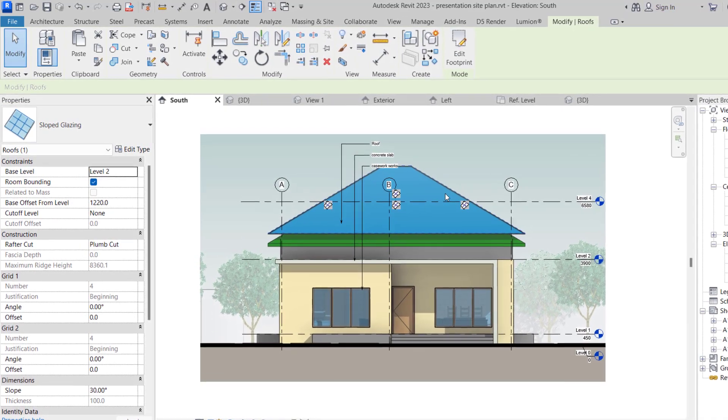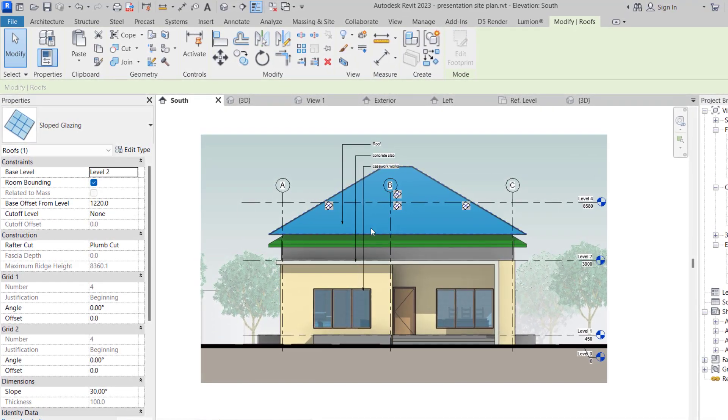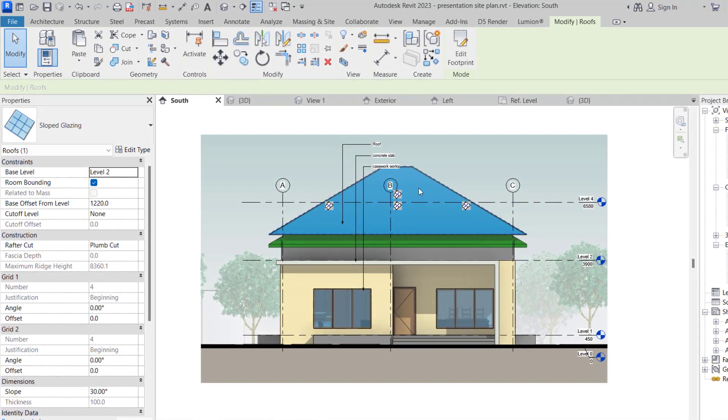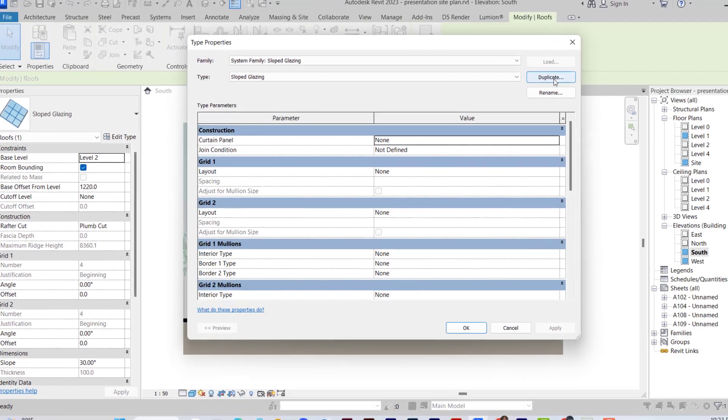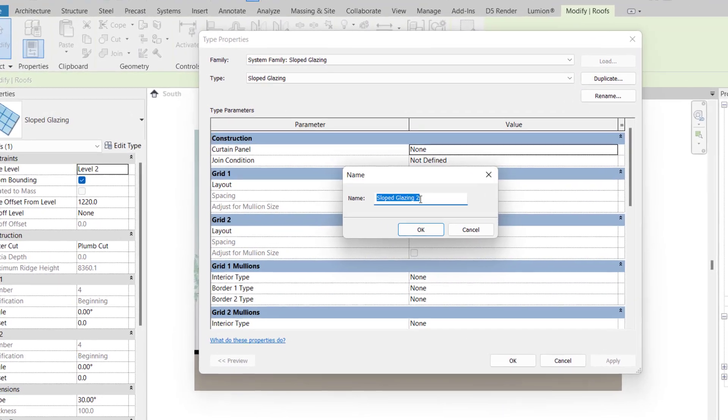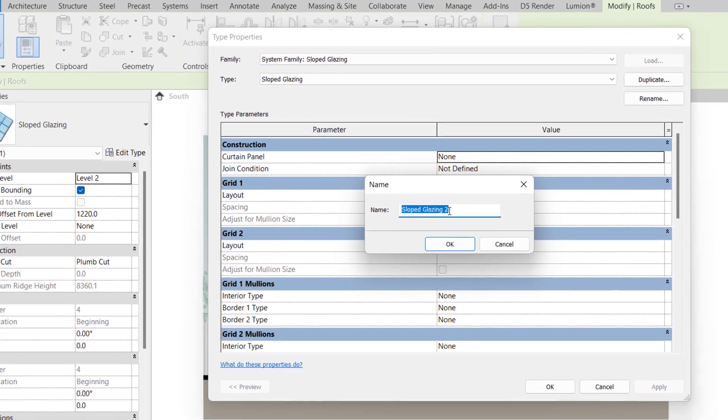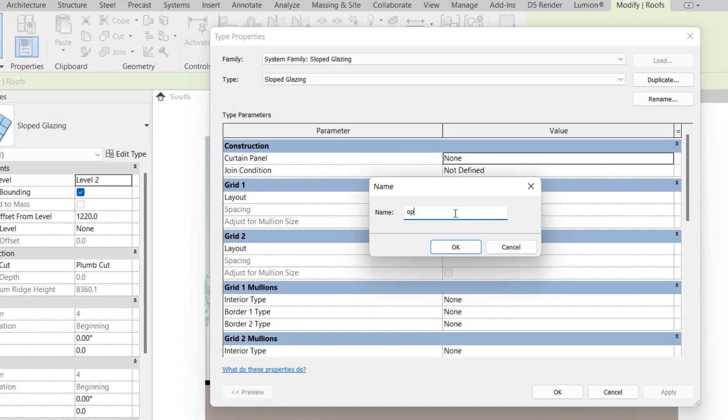After this, I'm going to click on Edit Type, duplicate it. I'm going to rename this to corrugated roofing sheet.